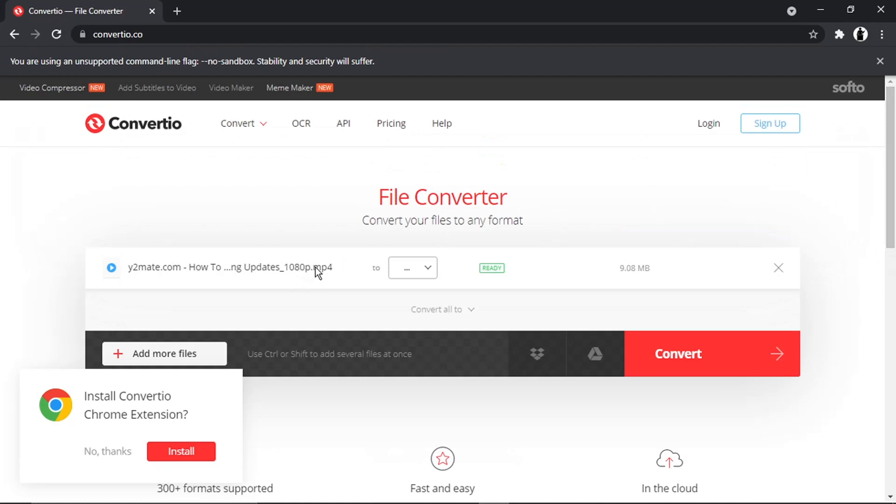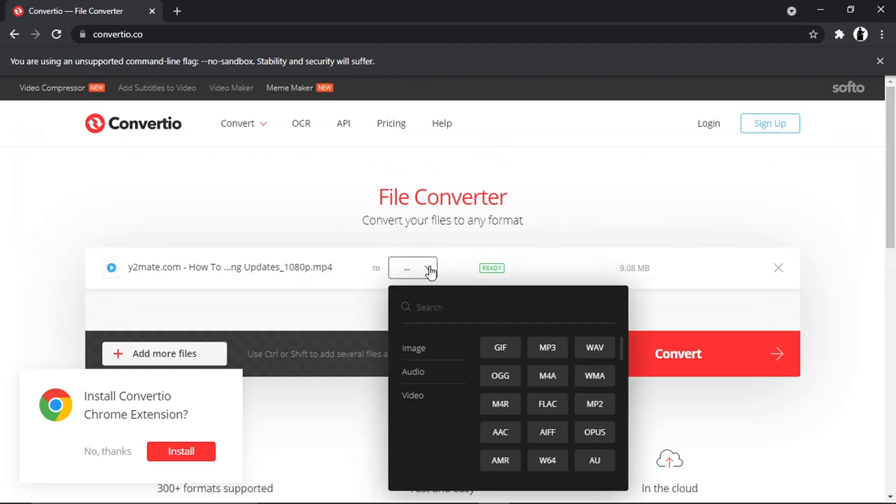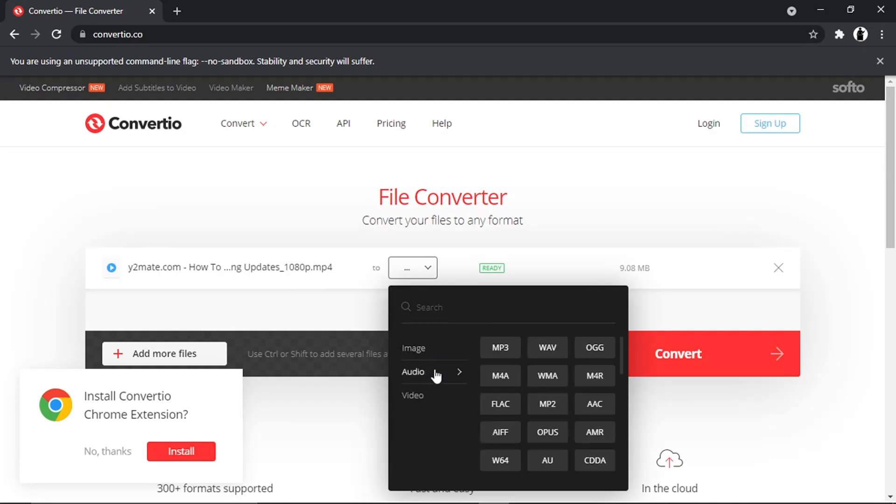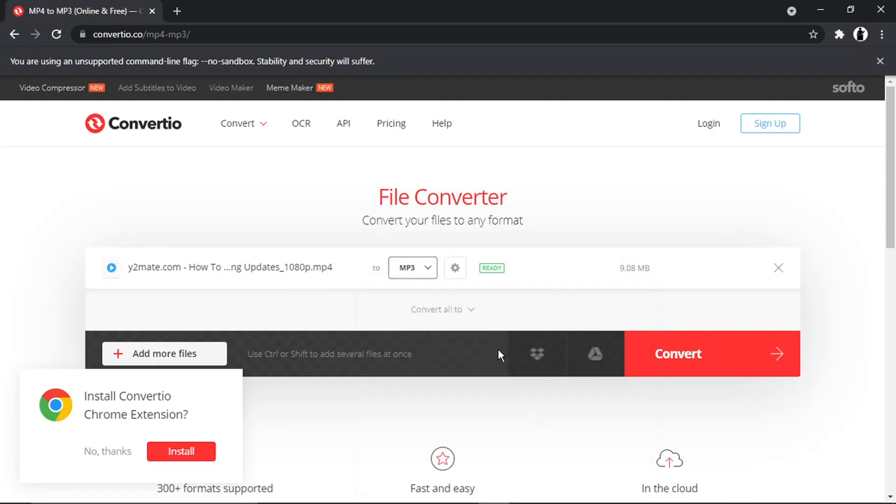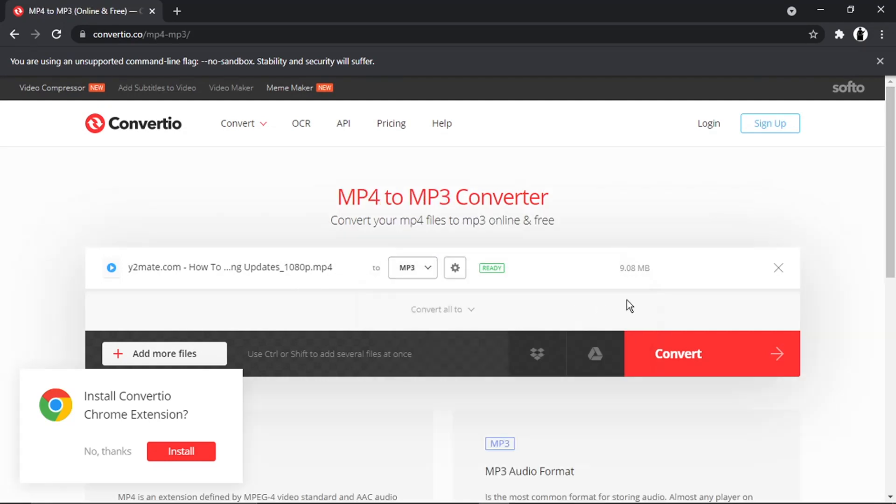You can see it says start MP4, and what you then need to do is click on this dropdown box and come down to audio and then choose MP3. Once that's done, you can see it says ready.